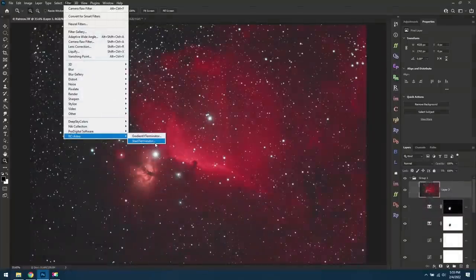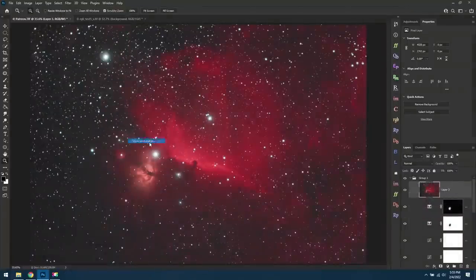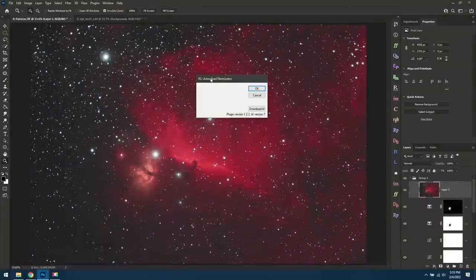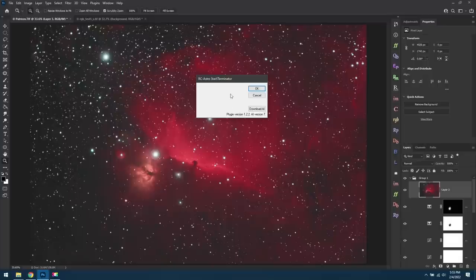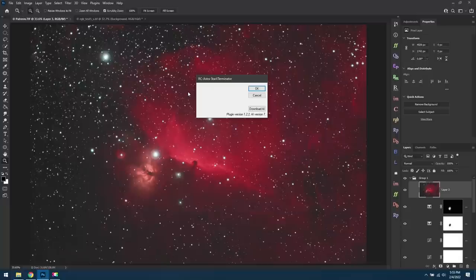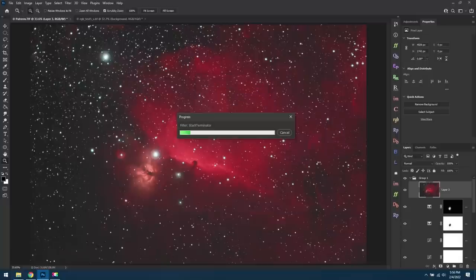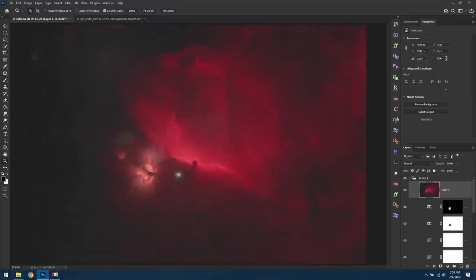When you load up Star Exterminator, make sure you're running this on your top layer, in this case layer 3. And it should just come up with this window here, and then you can hit OK. It'll spend the next 5 minutes looking through your photo, removing all the stars, and then giving you the final image.